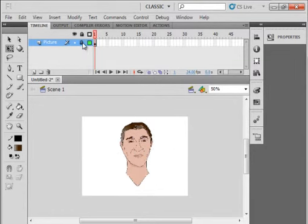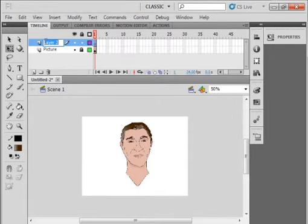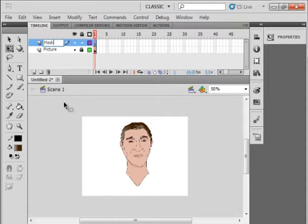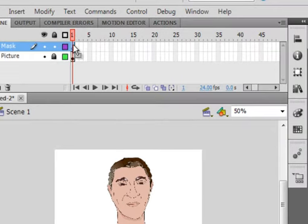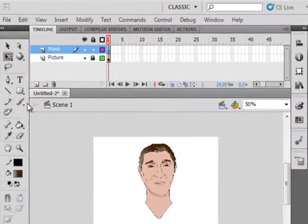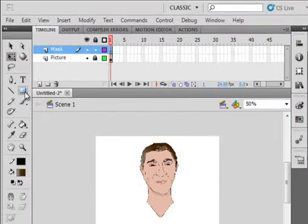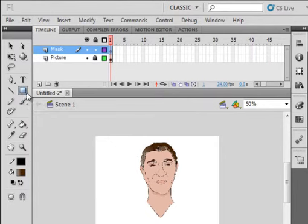Lock that layer, insert a layer, call it Mask, M-A-S-K, just give it a name Mask, and go on to the first frame of this Mask layer, pick up your rectangle tool.